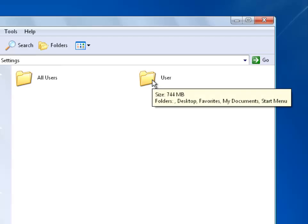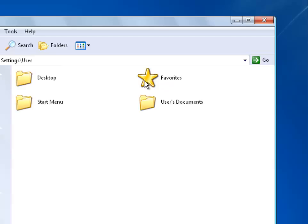I'm going to select my user which is user and here you can see the desktop, my documents, my favorites and the files I'm looking for were on my desktop.